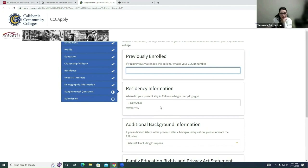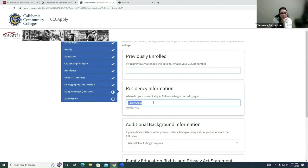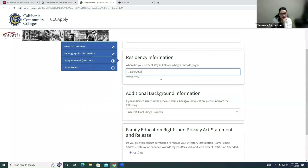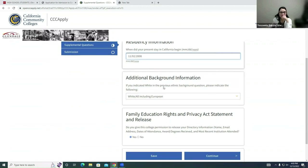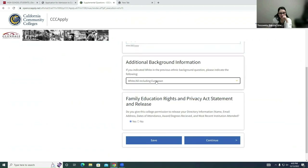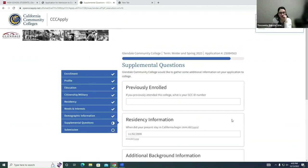For Residency Information — when did your stay in California begin? If you were born here, just put your birthday. If not, chat with your parents to find out when you came to California. Next, go to Additional Background Information and answer the questions to the best of your ability. At the bottom, answer the yes-or-no question. Once you're done, click Save and Continue.